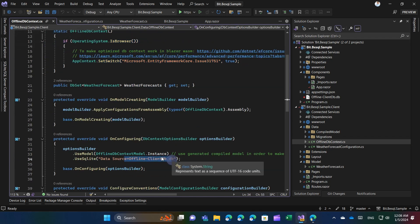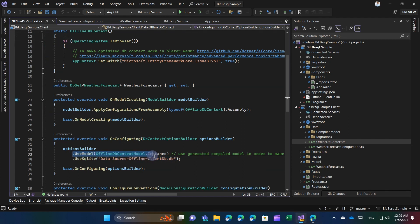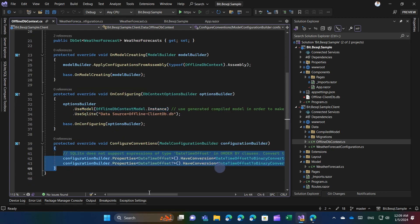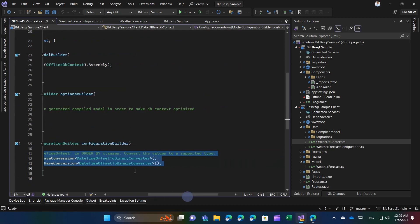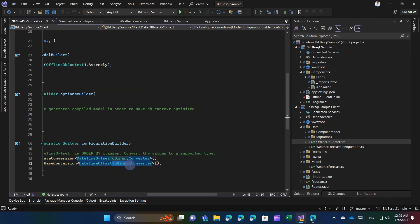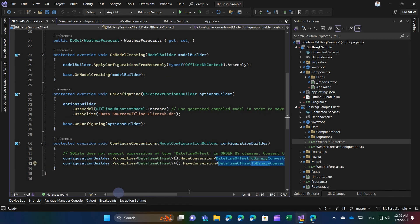Furthermore, in addition to specifying the database file name, it's essential to utilize the compiled optimized model. Since SQLite doesn't fully align with date time offsets, we'll define a convention that stores date time offset values in binary format to prevent issues with operations like order by.